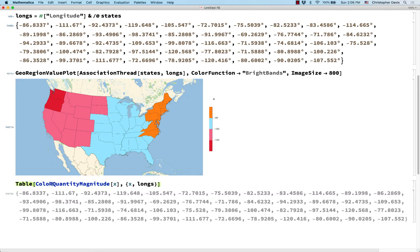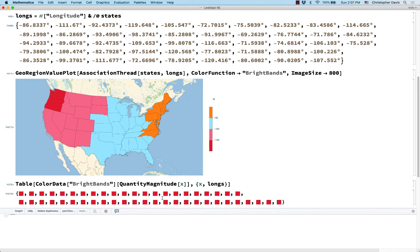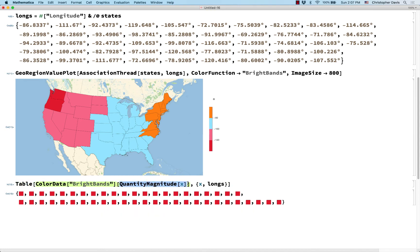Now I could use ColorData with BrightBands as the gradient I want. But they're all the same color. The problem is that for ColorData, the input is supposed to be a number from 0 to 1. Anything less than 0 gets converted to 0, and everything greater than 1 gets converted to 1. All these numbers are negative, so I need to rescale them.